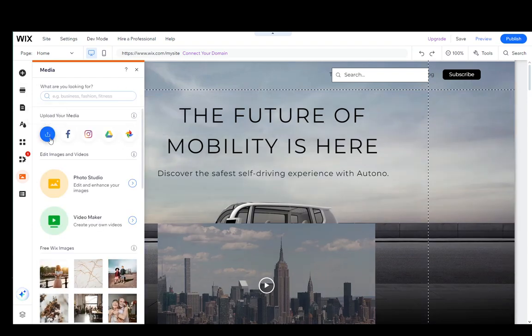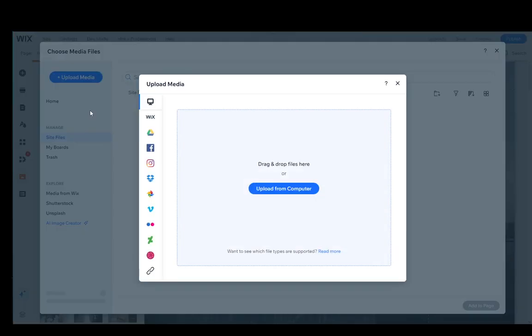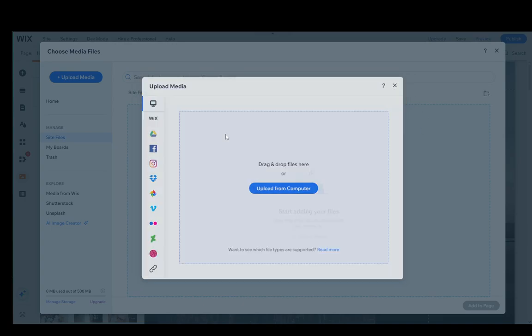Once you're here, you will need to upload your media. As you can see, you can click here and that'll open up a window to make you select your media. You can click Upload from Computer or drag and drop the file from your computer over here.